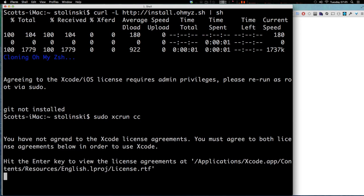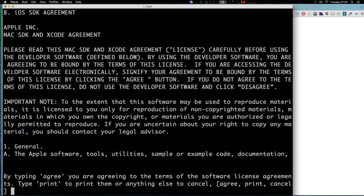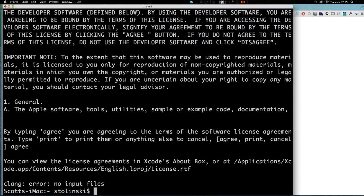Okay, hit enter. Let's hit Q for quit. Now by typing agree, I'm agreeing to it. Now I'm just going to rerun this curl command.